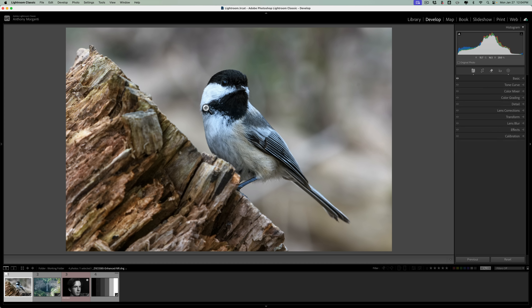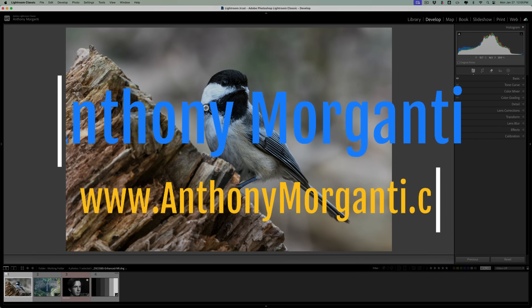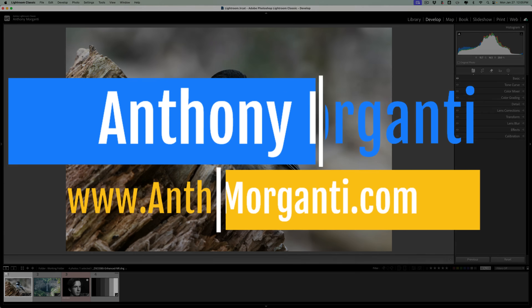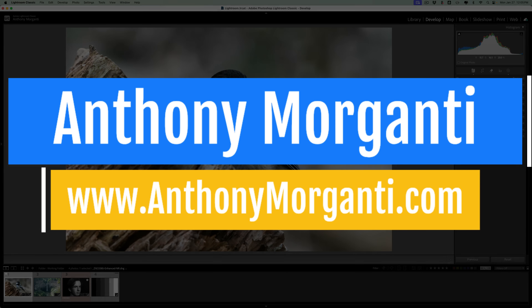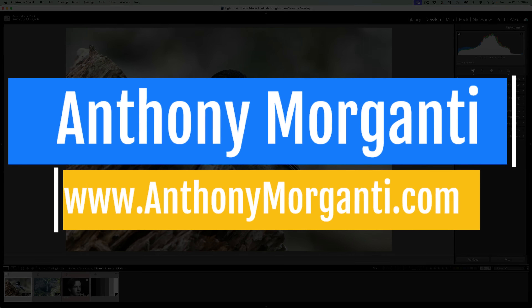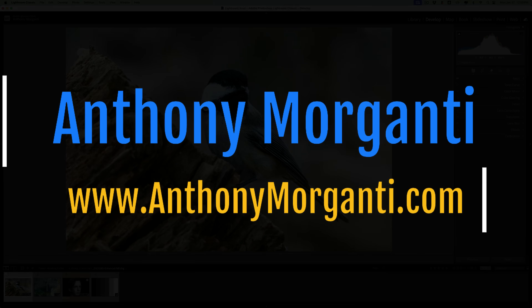Hopefully that gives you a better idea of what each of these sliders do and how to utilize them. Thank you everyone who watches my videos — I really do appreciate it. Talk to you guys soon.